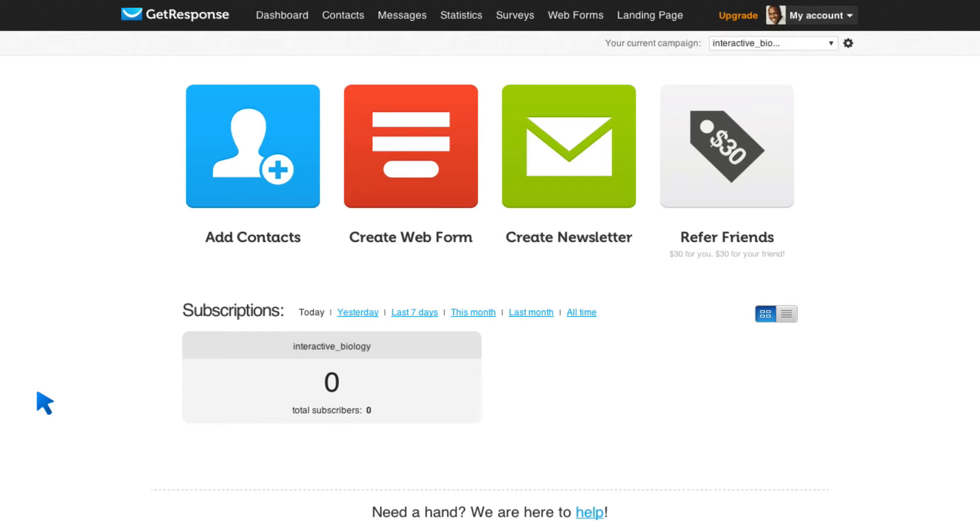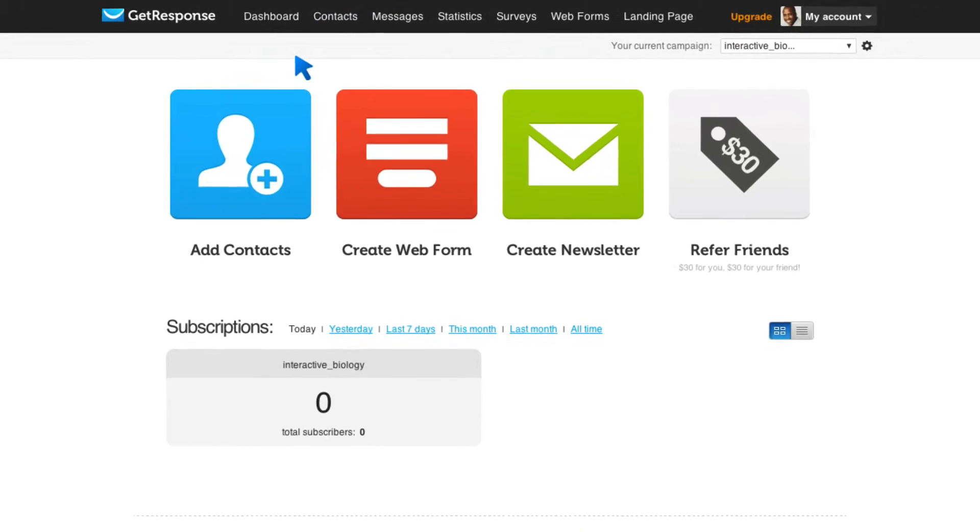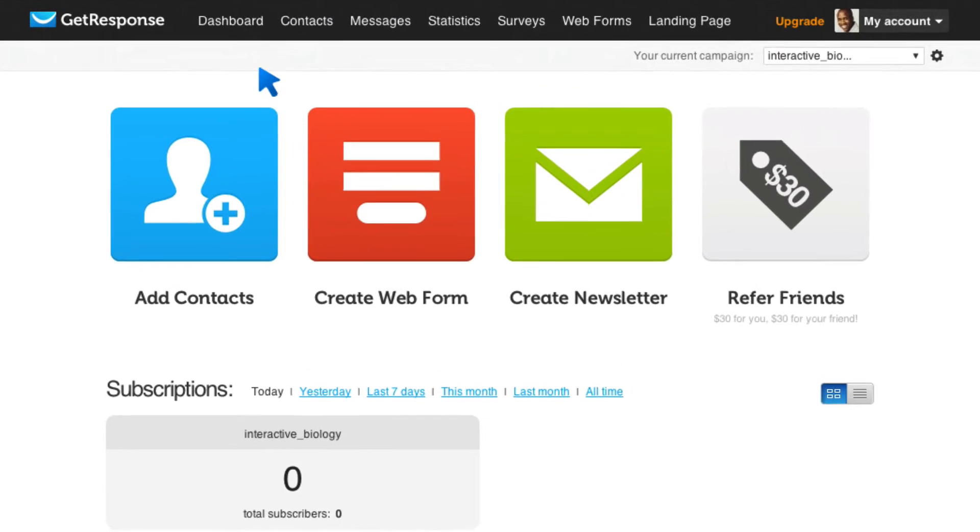Now, this is something you can do in a service like Aweber, which is what I used to use, and that's the only way you can do autoresponders in Aweber. GetResponse takes it to the next level. And I want to show you that so that you can see how exciting it is.